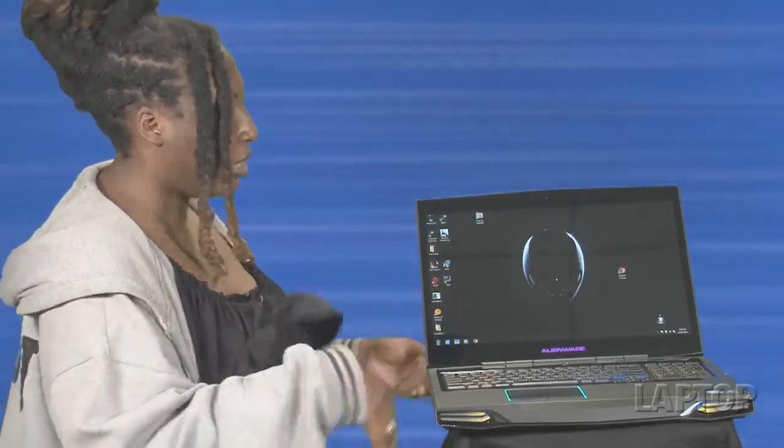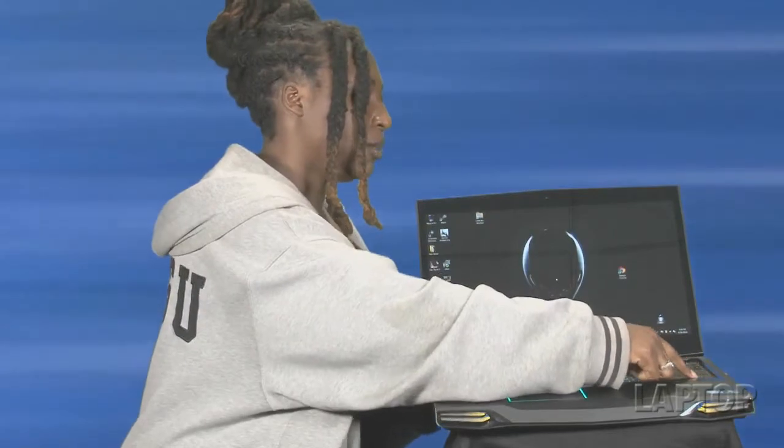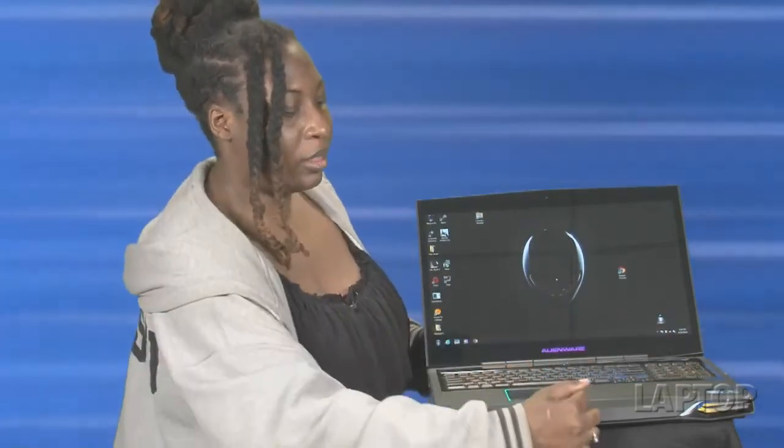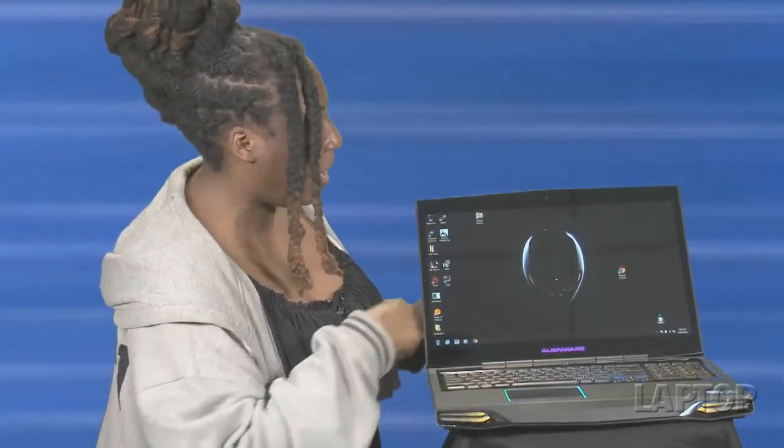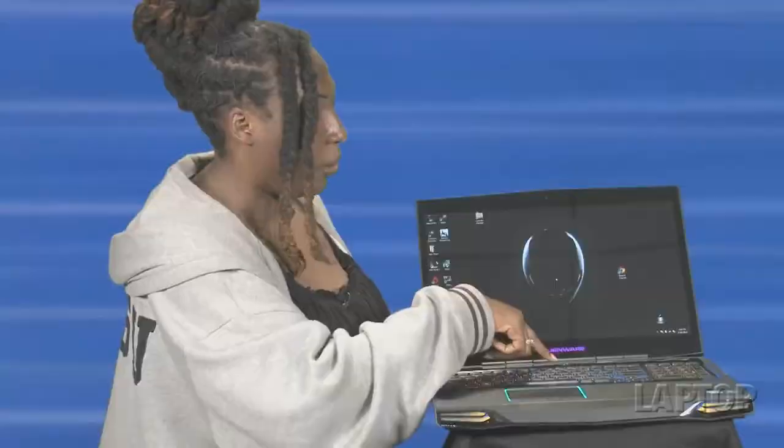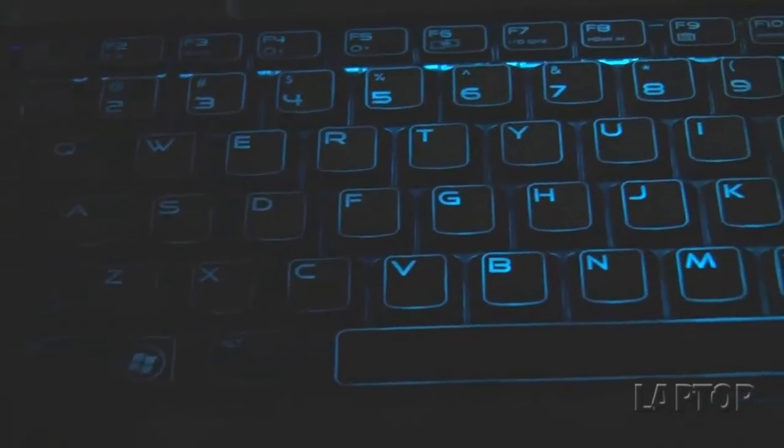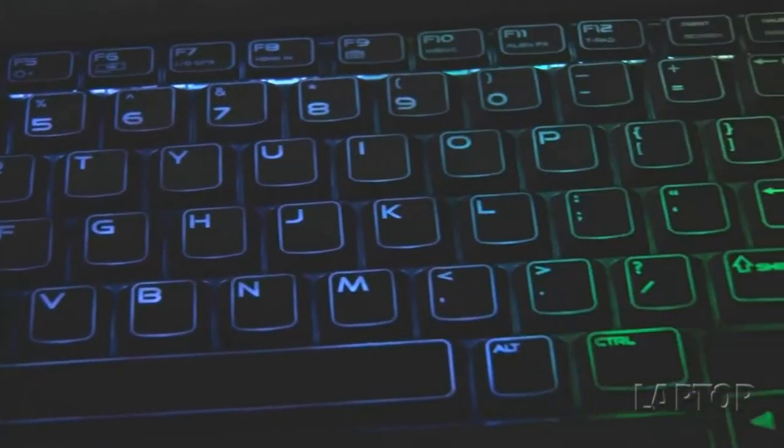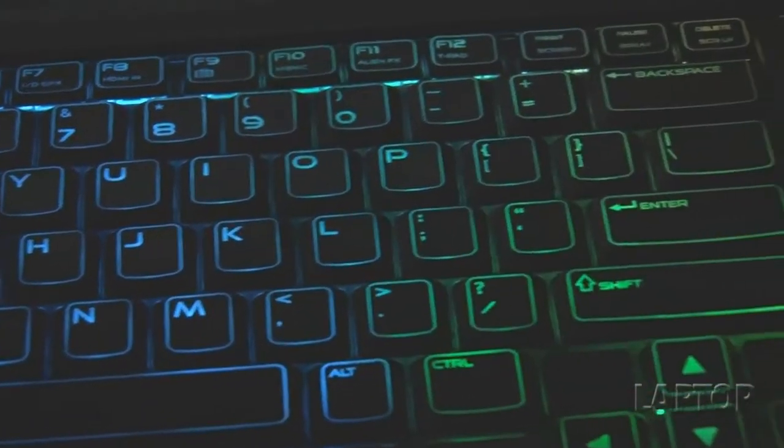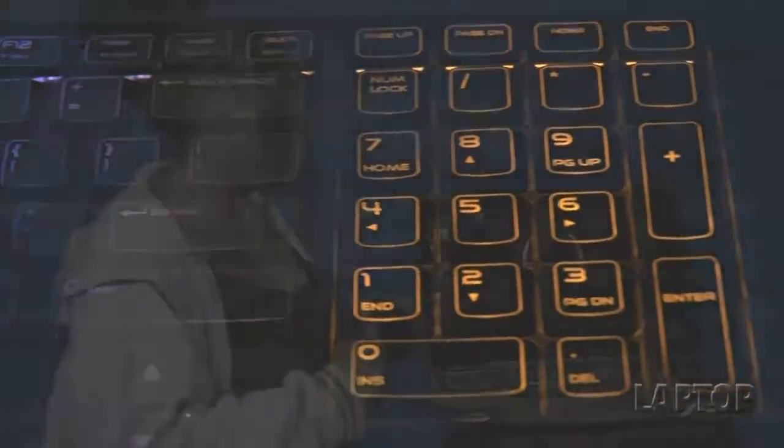As always, you have the customizable color keyboard, the ring around the touchpad, the Alienware logo, anywhere you see a light you can actually change the color. Like I had this set up at a point where it was pulsing red and orange to go with my game and it was pulsing to the beat. It was kind of cool.